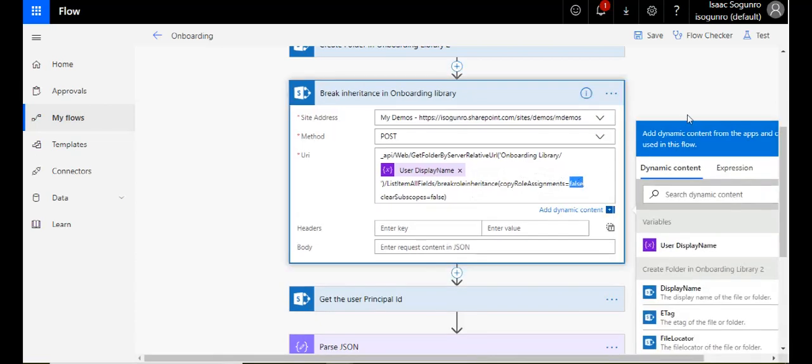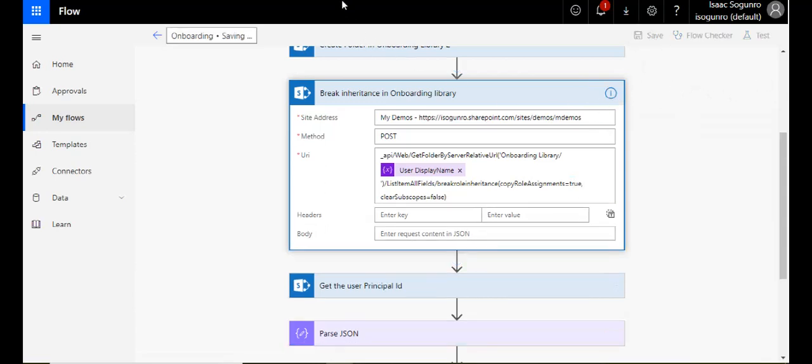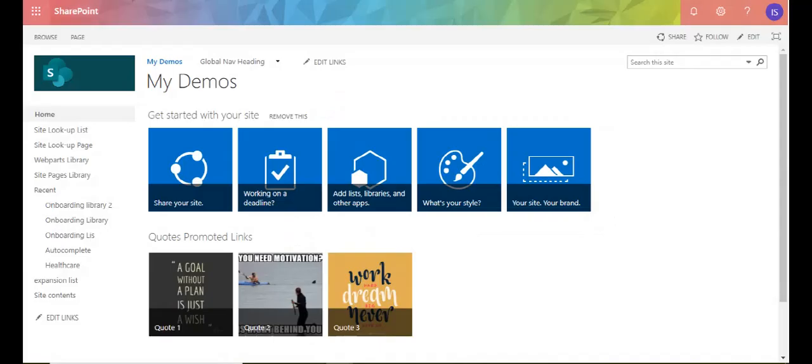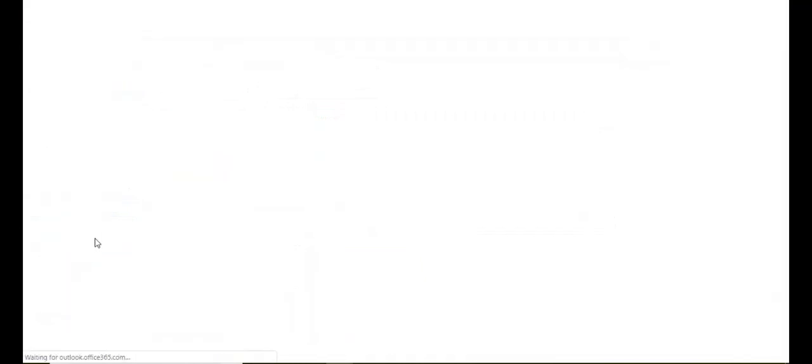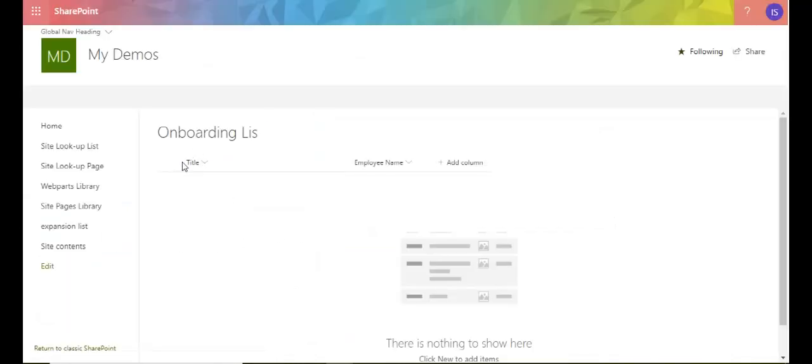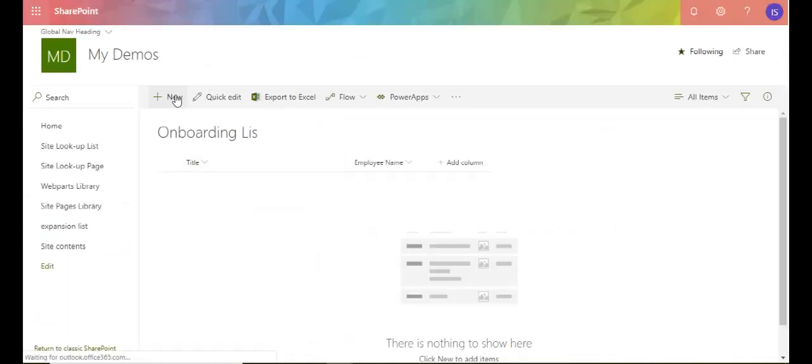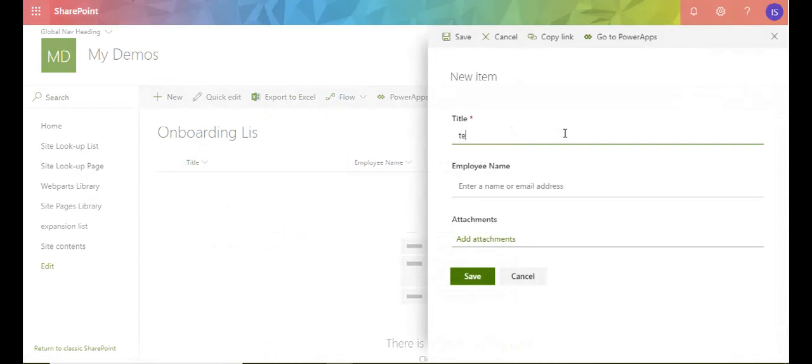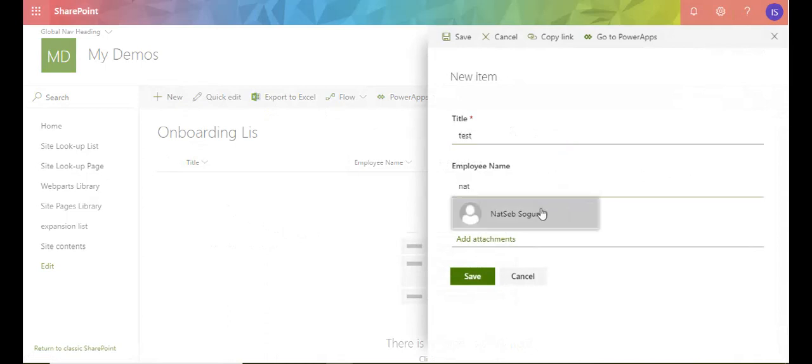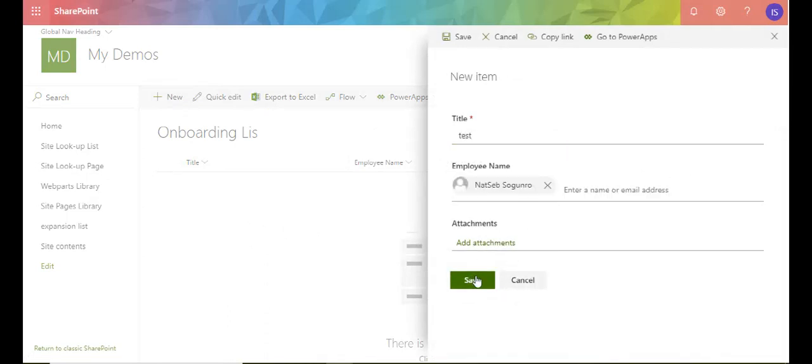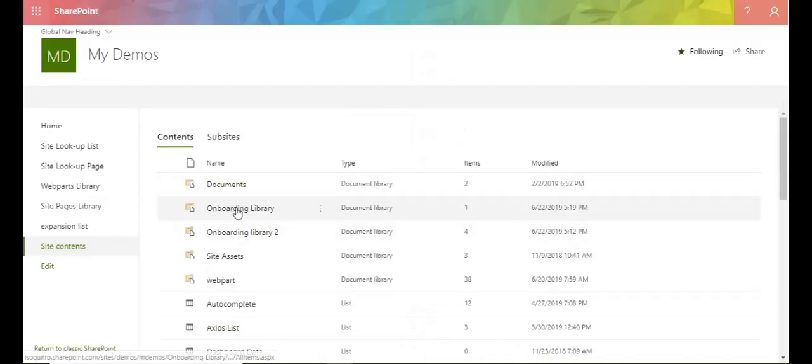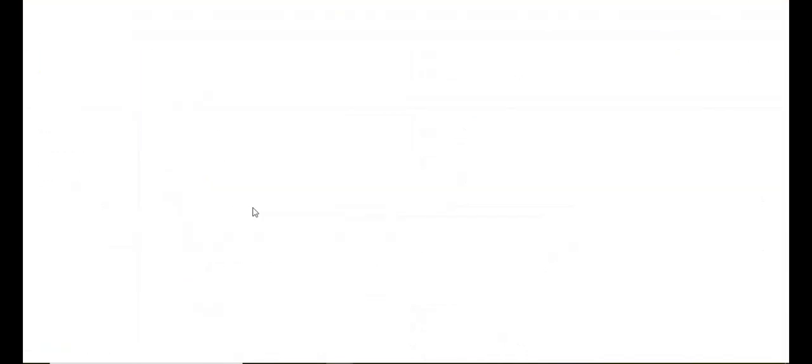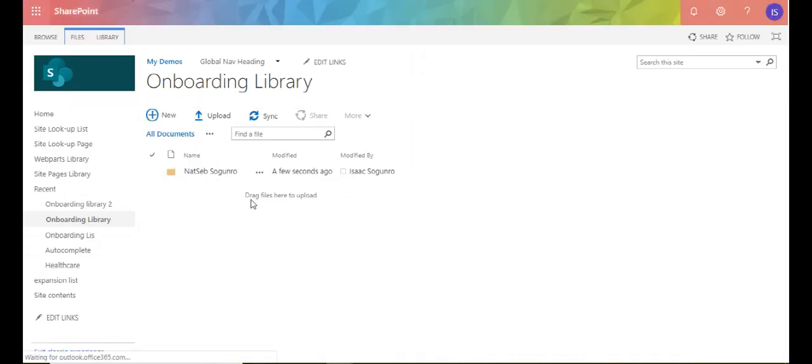So let me make it true for us so you can see. So true. Let me save and let me come here. Let me go to my list and I'm going to create an item really quick. So I do that, save.